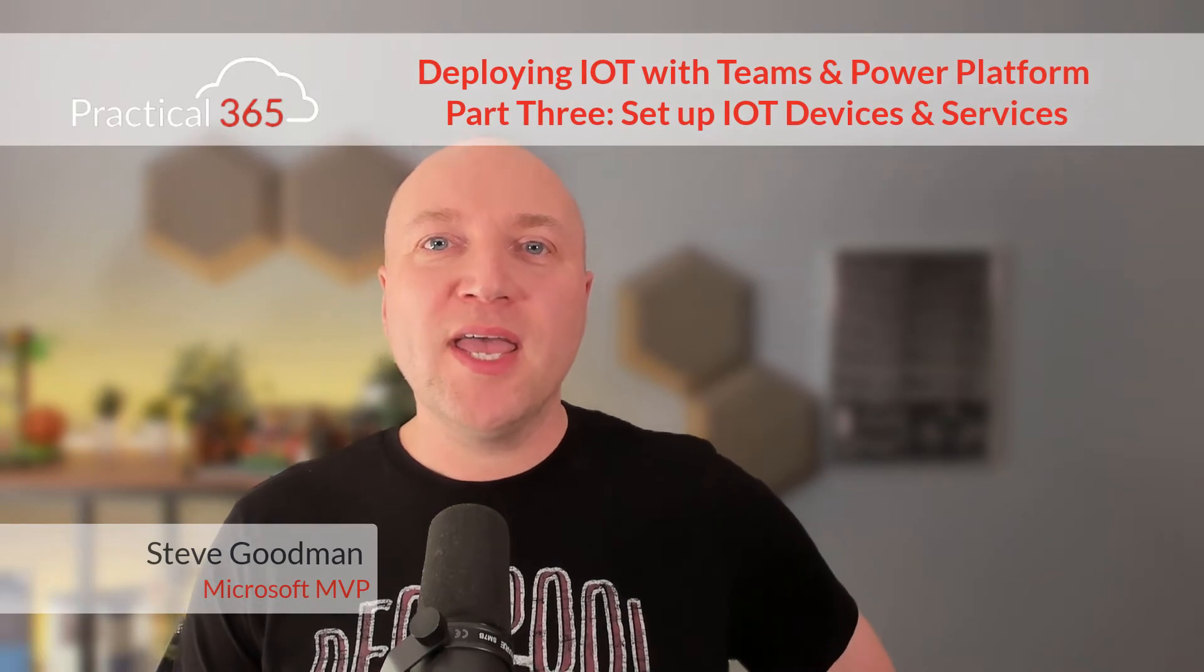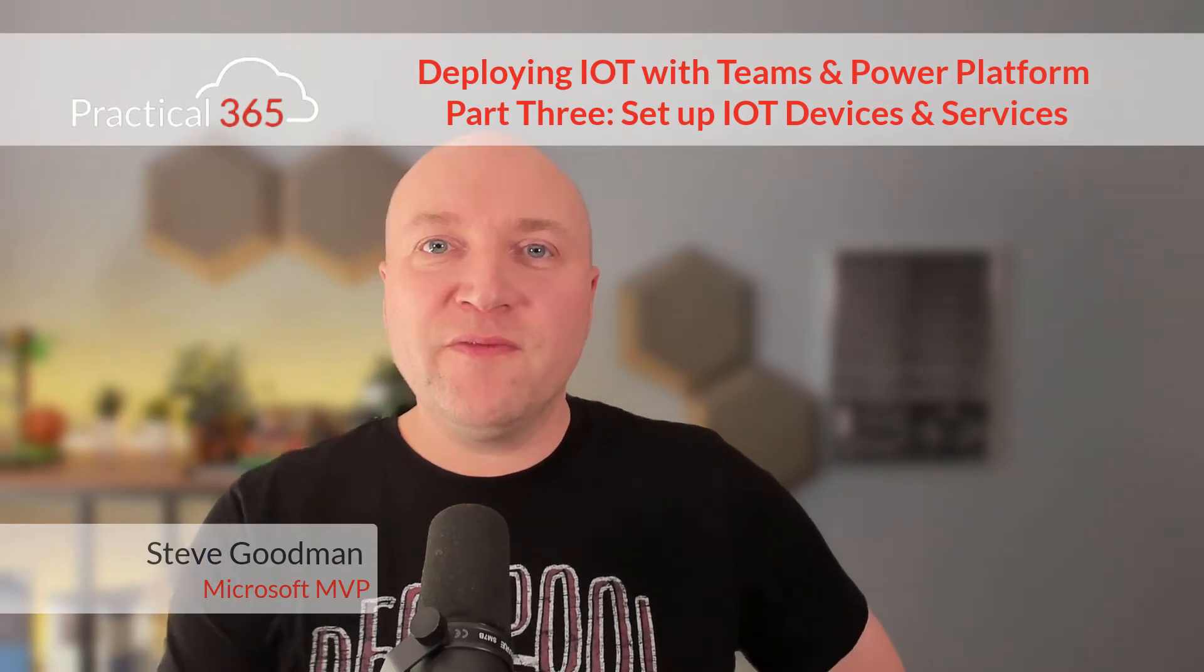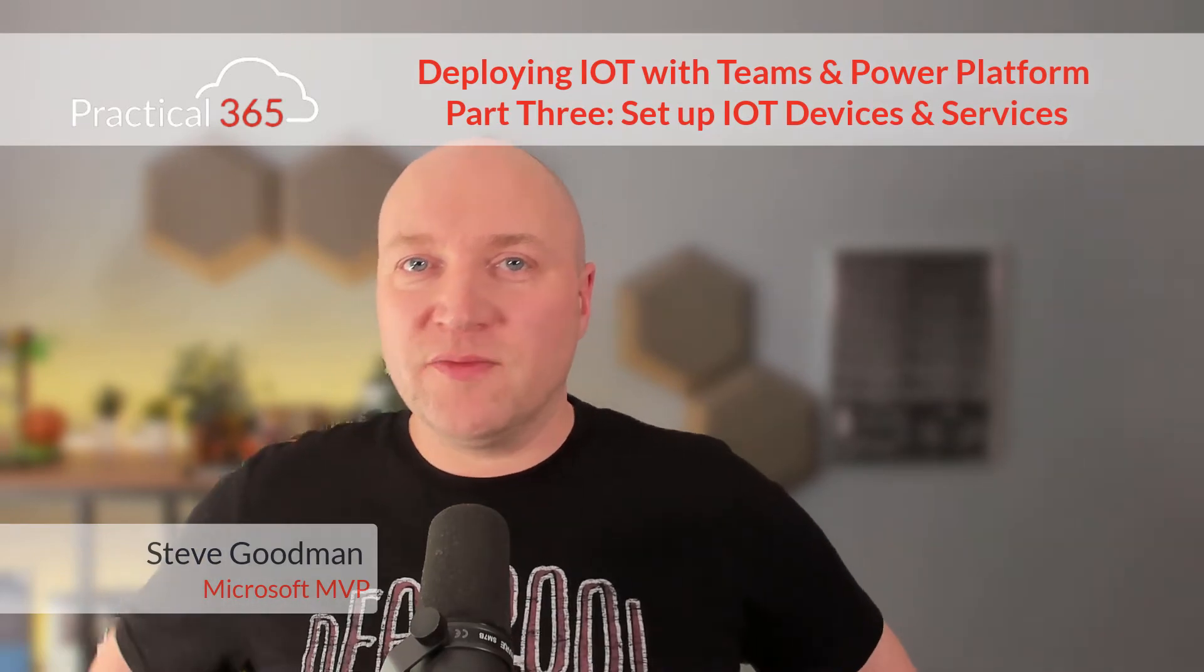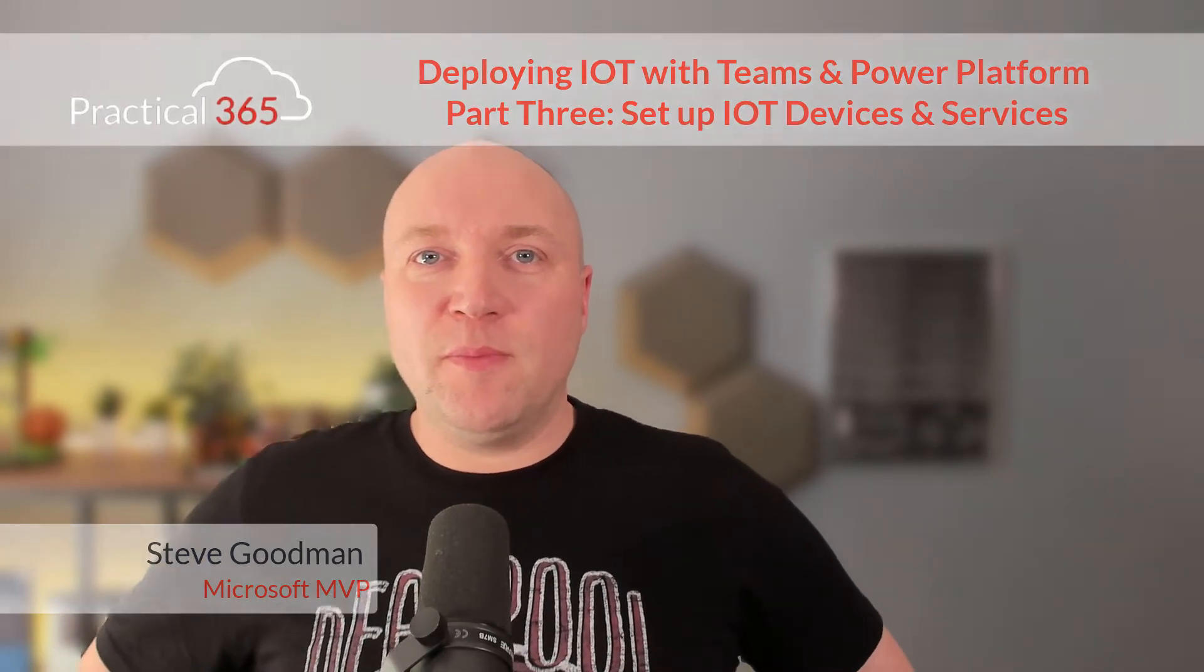Welcome back to Practical 365. I am Steve Goodman. In the first two parts of this series on deploying IoT with Microsoft Teams and the Power Platform, we learned why we do this, how we do this, and conceptually what our options were. Now we're going to get physical and do the hardware side of it before the last part of the series where we go straight into Teams and the Dataverse.